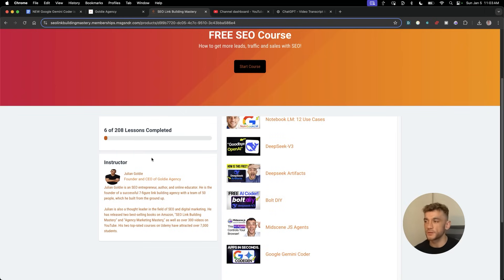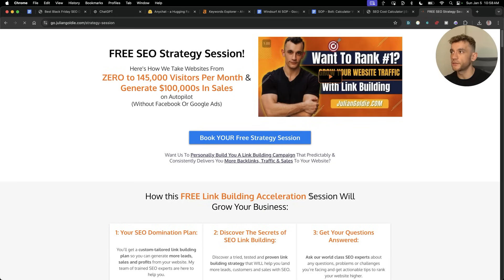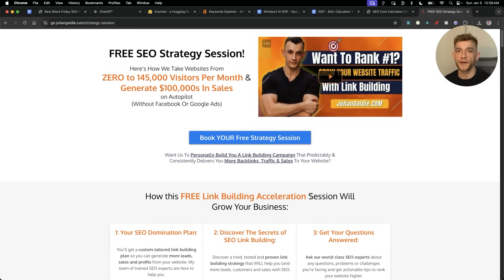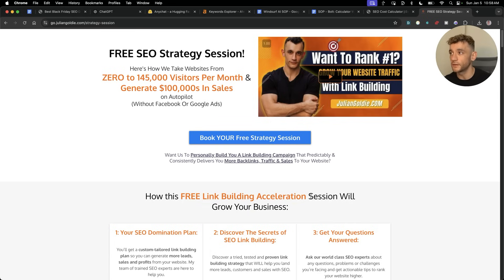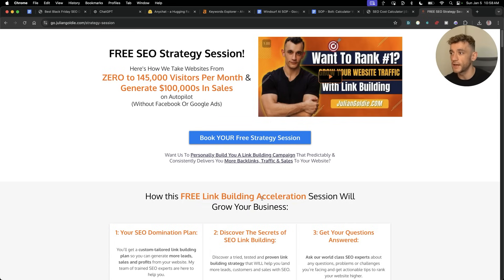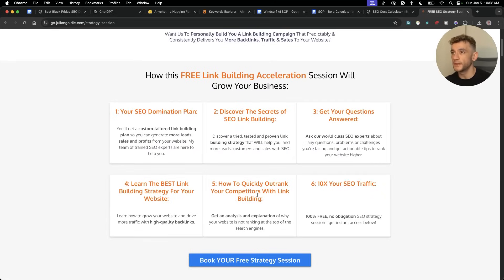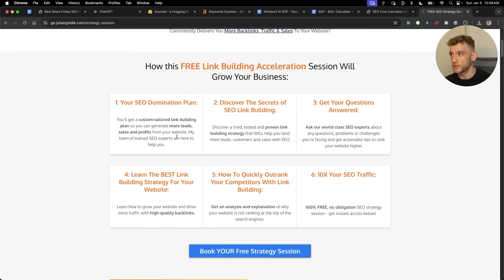If you want to get a free SEO strategy session, feel free to get that. We'll show you how we take websites from zero to $145,000 a month in business and generate hundreds of thousands of dollars in sales on autopilot for our clients.